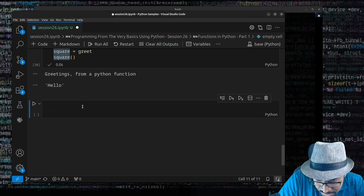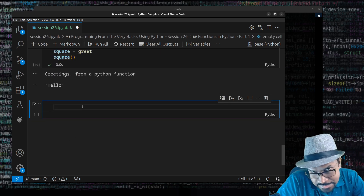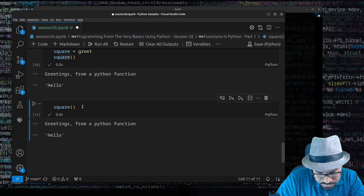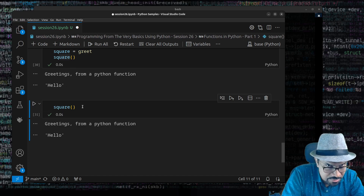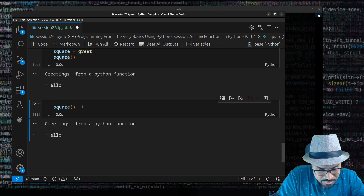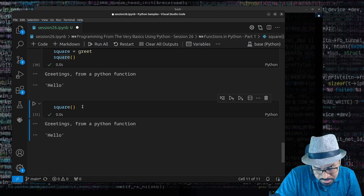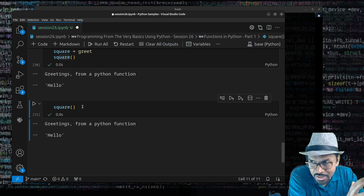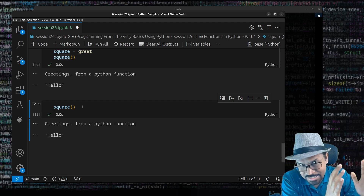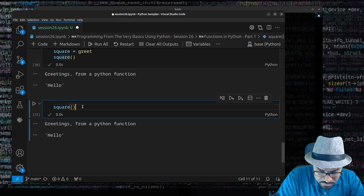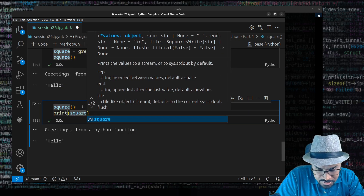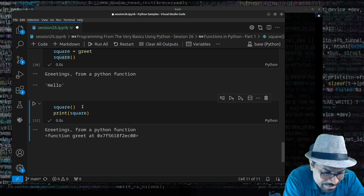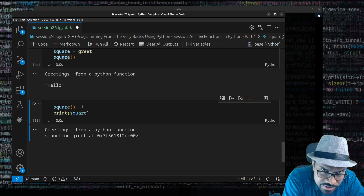Because functions are objects, they have attributes. When I call `square` now, it invokes the `greet` function. But what is the actual name of this function object? You might think it's `square` — it's not. `square` is merely an identifier pointing to a function object. That function object has a name attribute inside it. If you print `square` as a string, it reveals: 'I am function greet at this location', not square.